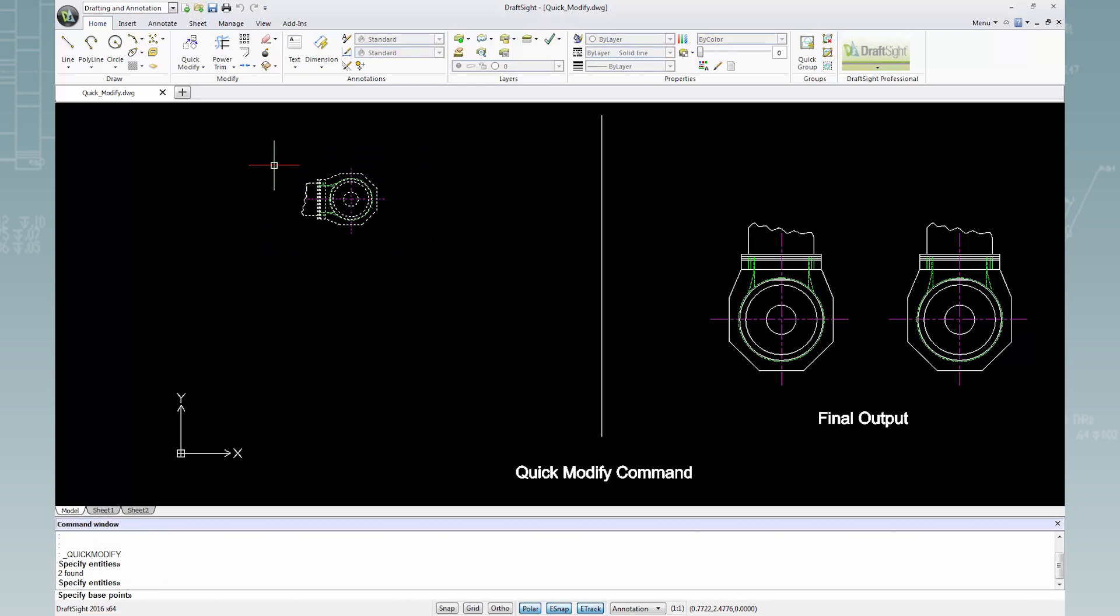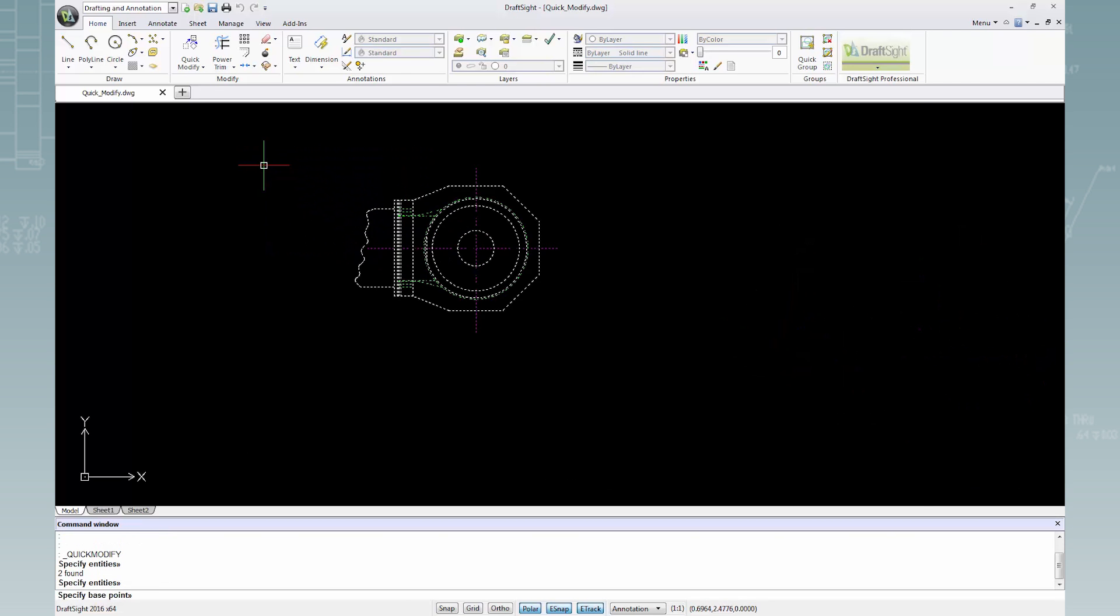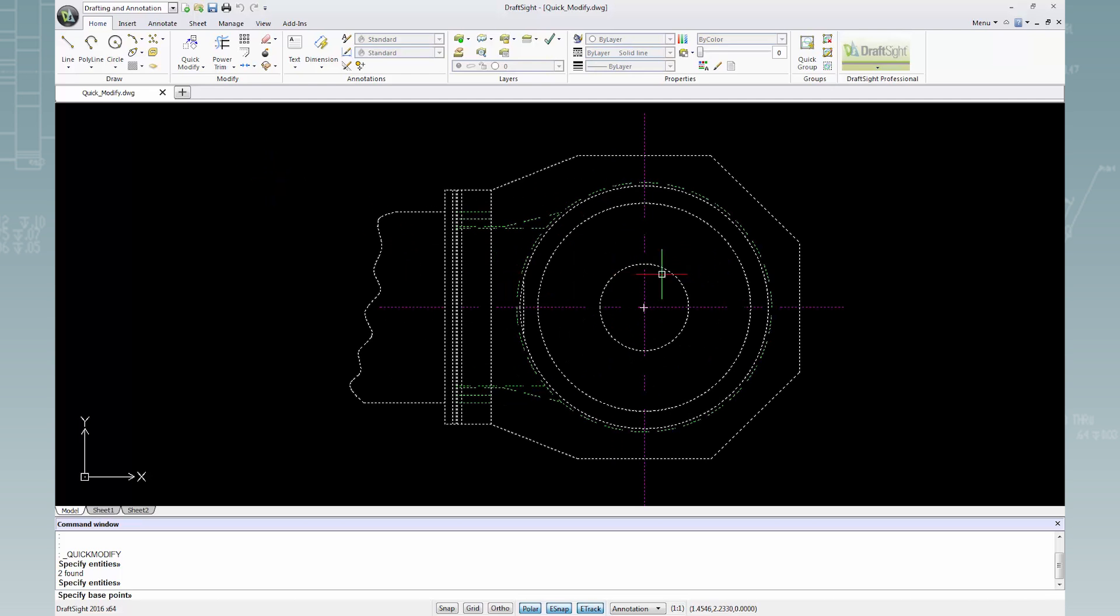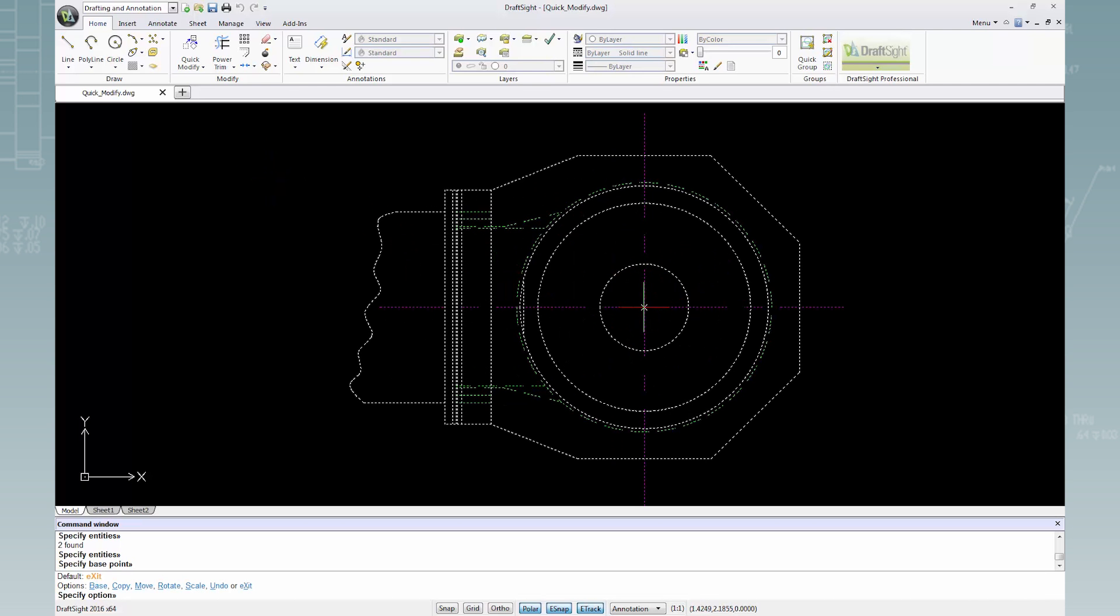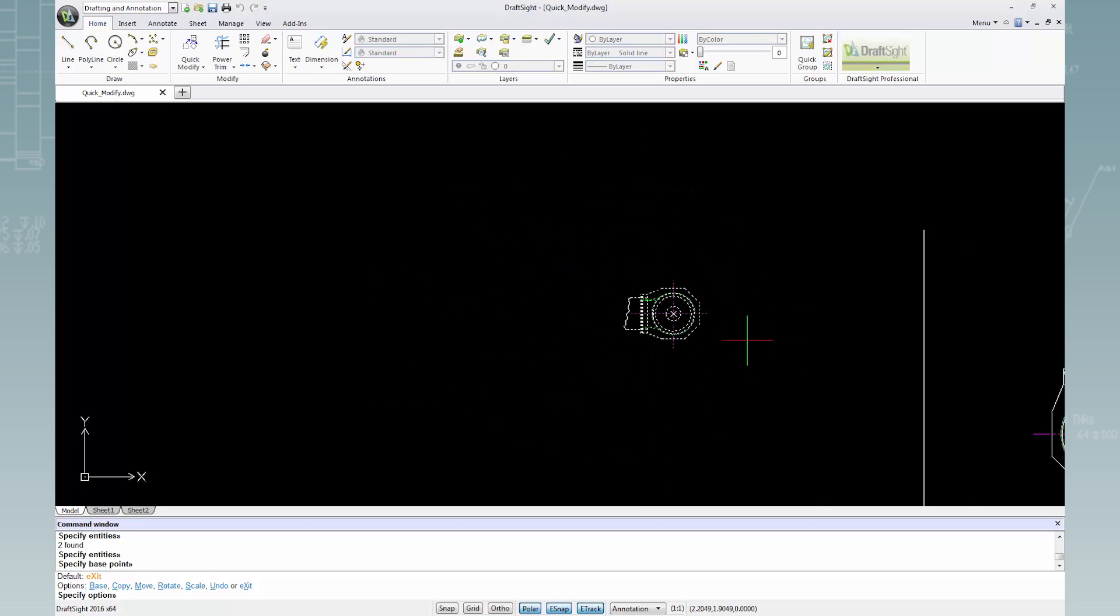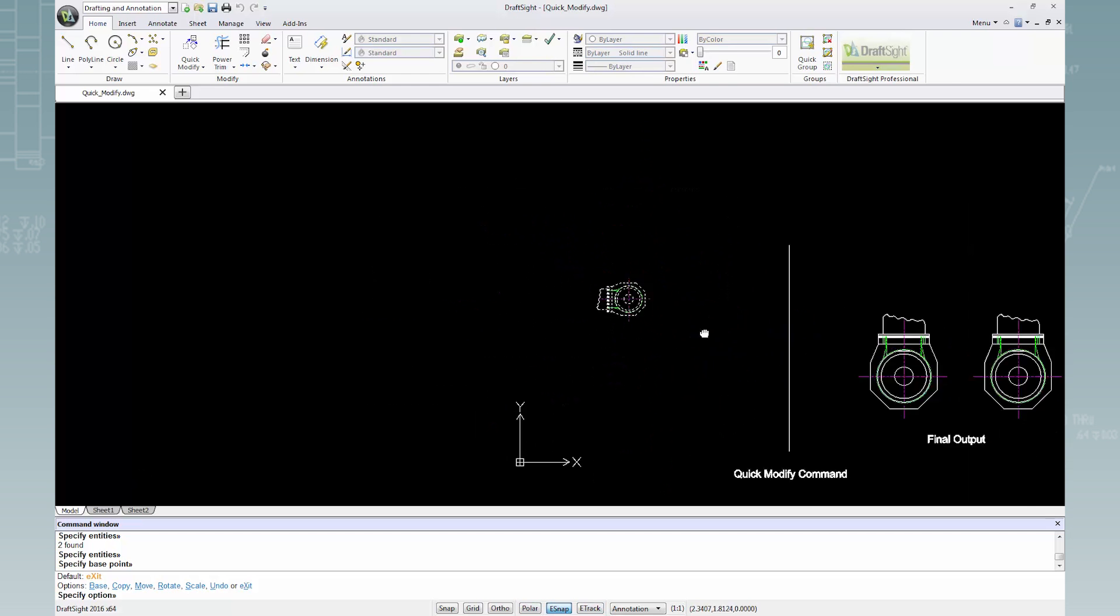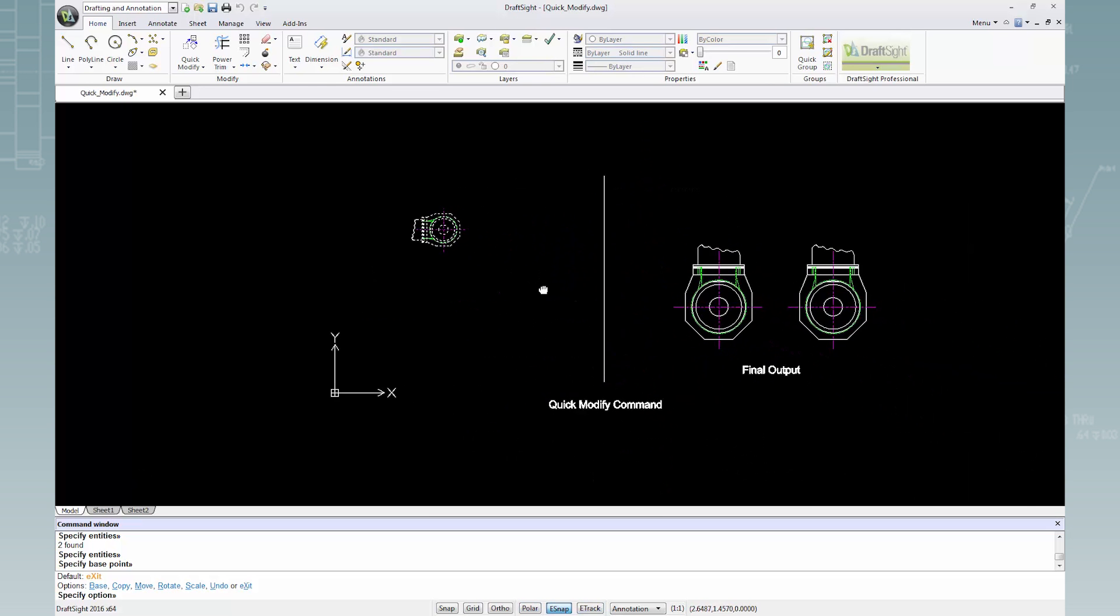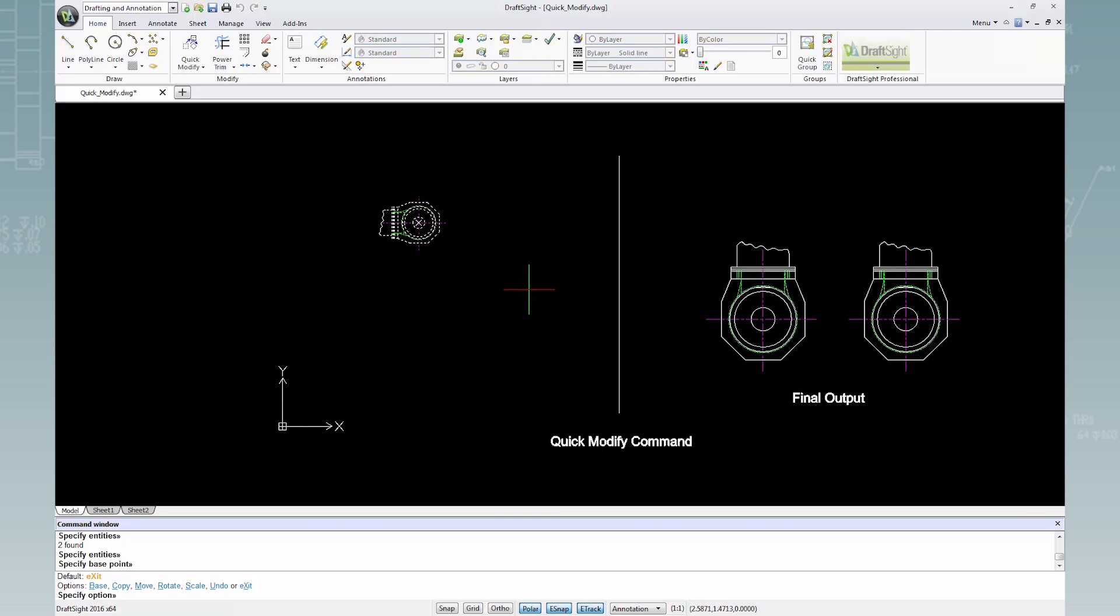Then right-click and zoom in to select a base point. I'll make the center of the circle my base point. Zoom out and I can pan to see the complete drawing.